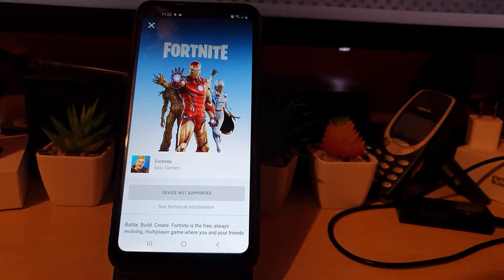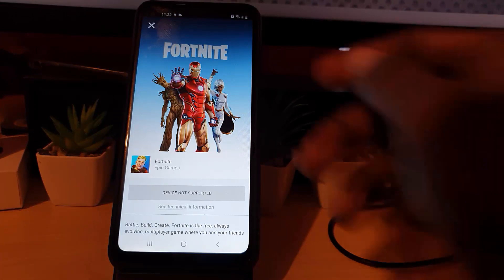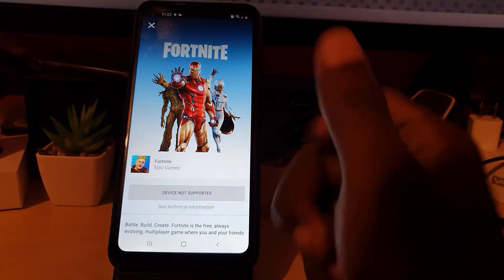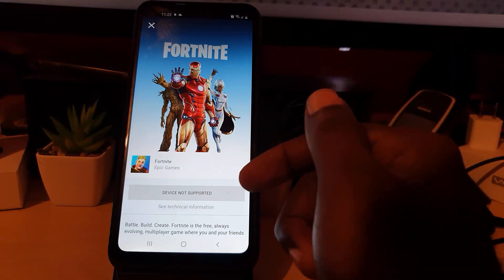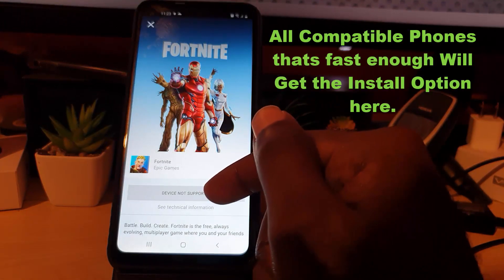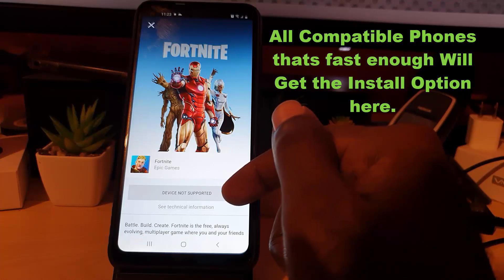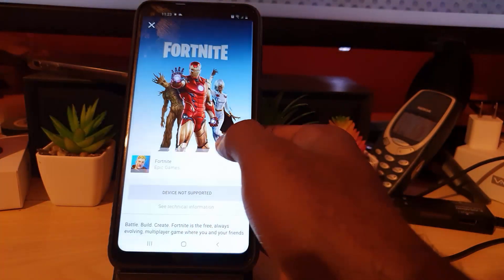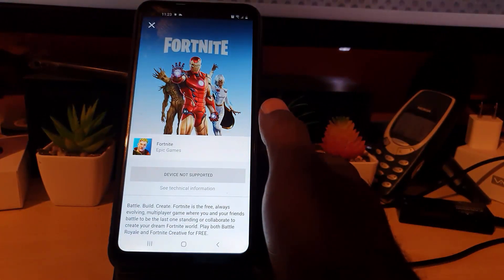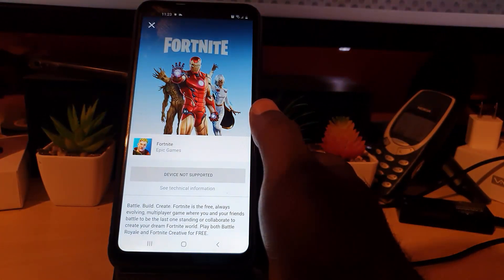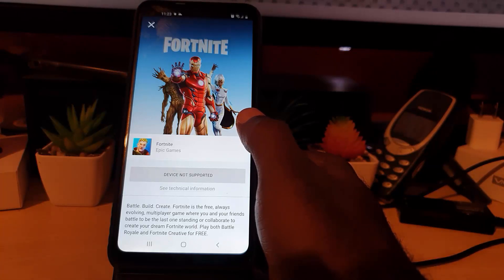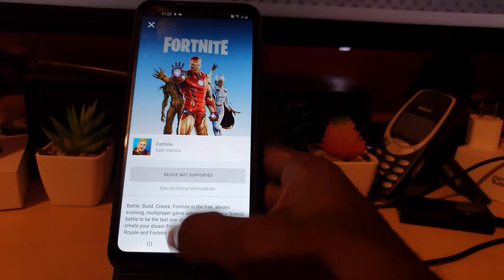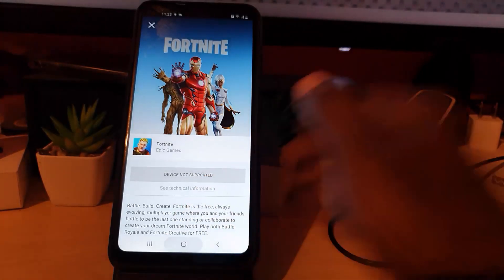If your device is not compatible, it should tell you right now. In this case, this particular device — the A11 — is not compatible. It does say 'Device not supported.' This is a general tutorial and I was just using the A11 as a demonstration device, but for most other devices, especially mobile, it should show up and you should be able to install, log into your account, and you should be good.